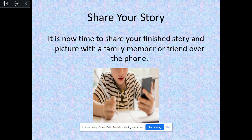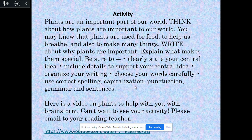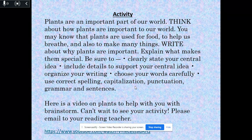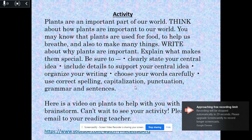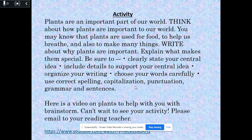Now it is time to share your story. Grab a family member and ask them to listen, or you can even call a friend on the phone and tell them your story and see what they think. Now that we've finished our writing process — brainstorm, rough draft, edit, and publishing — here is your activity: plants are an important part of this world. Think about how plants are important to our world. You may know that plants are used for food, to help us breathe, and also to make things. We're writing about why plants are important and explaining what makes them special.